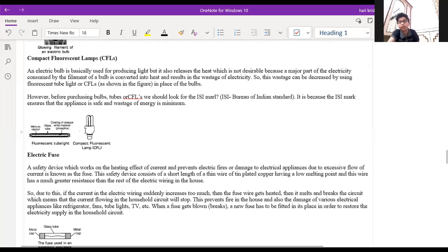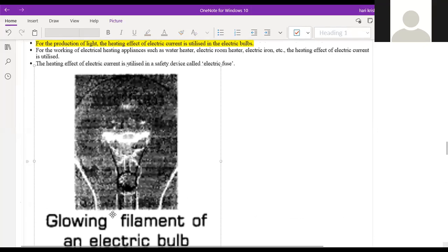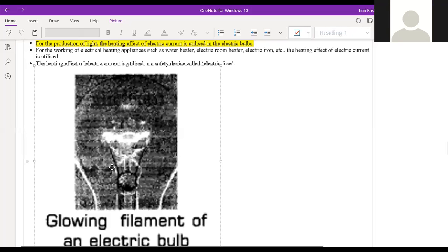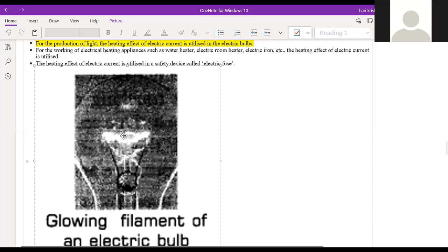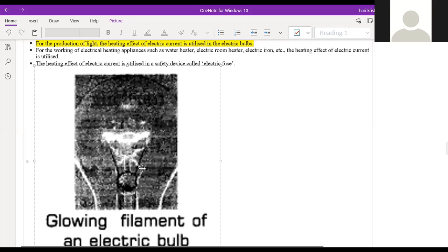The teacher shows an image of a complete bulb, pointing out the two wires connected to the tungsten filament. A student questions whether two wires connecting could cause a short circuit, but the teacher clarifies that current flows along the filament and back through the electrode — they don't cause a short circuit.